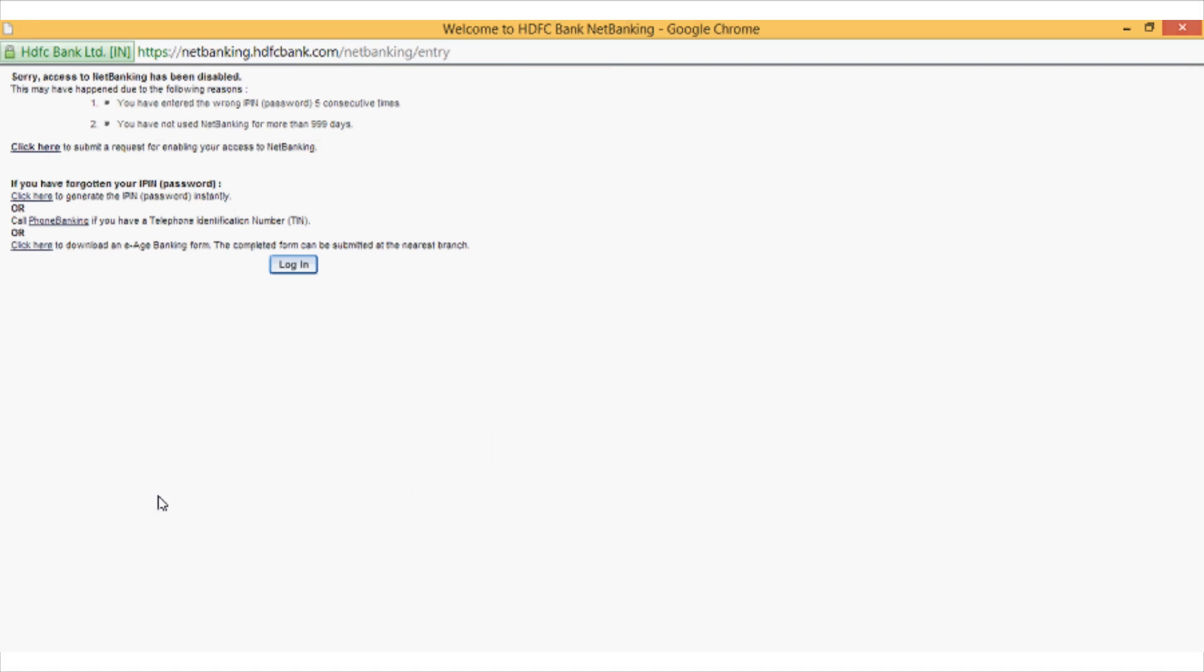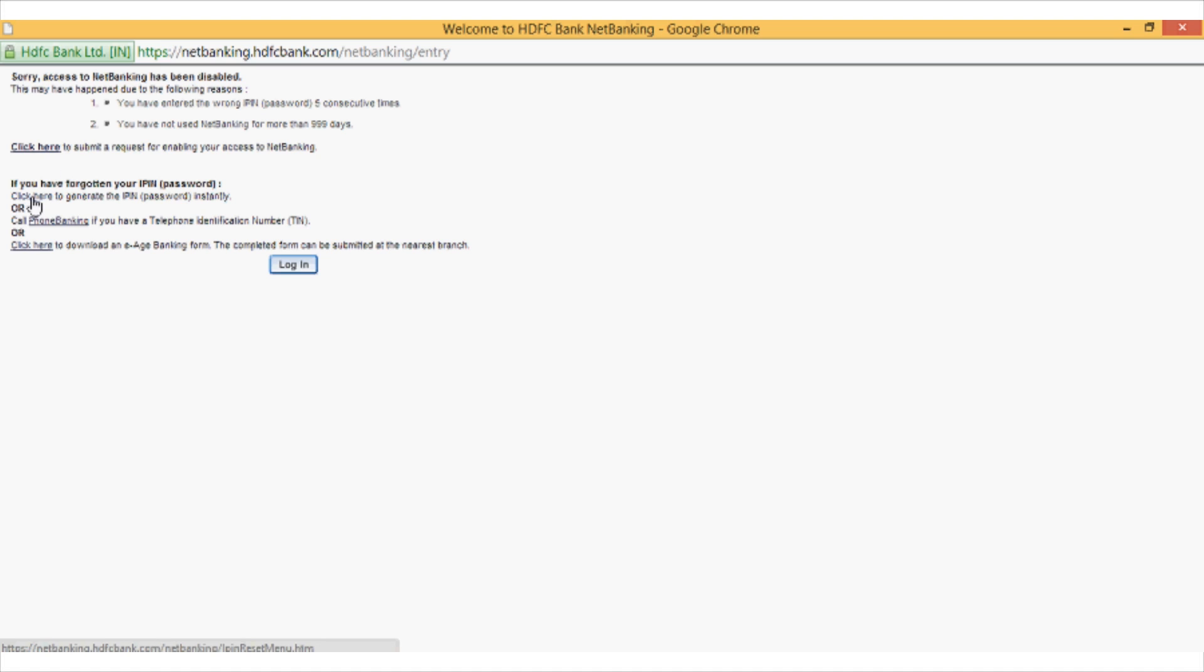As you can see, I have got a warning that my account has been disabled. Now I can just click on the link which says click here to submit a request for account renewal. But if you have forgotten your password, you can click on the next link which says generate a new password. I will just click on the first link.